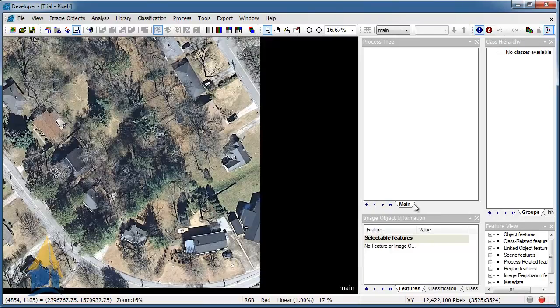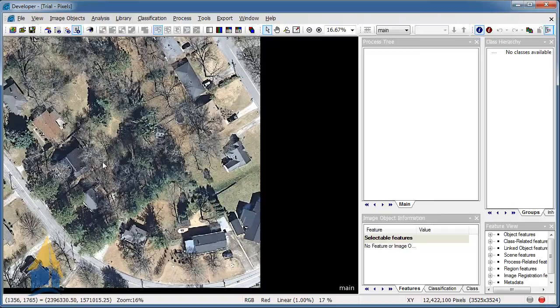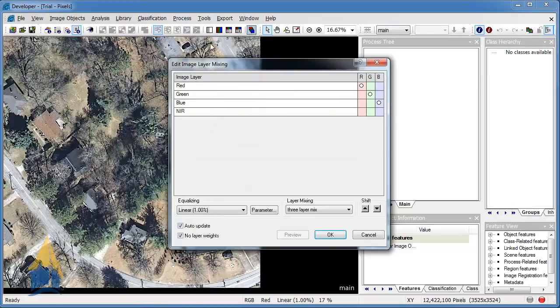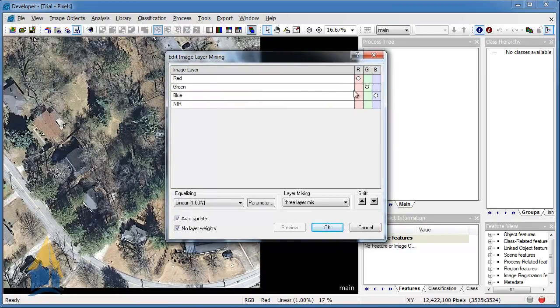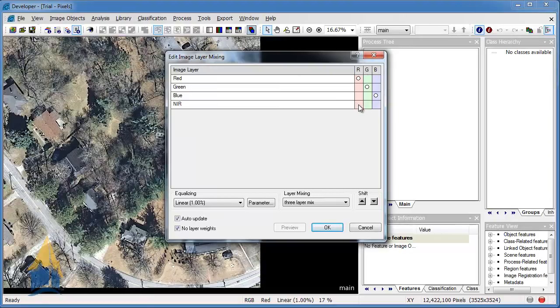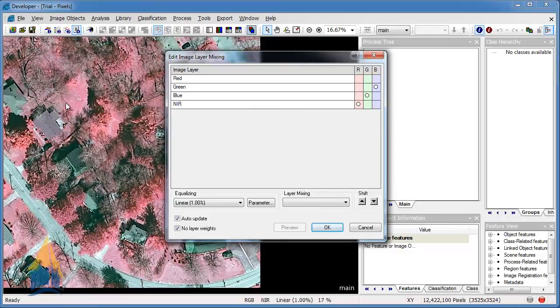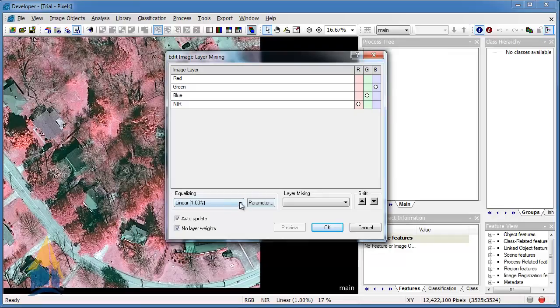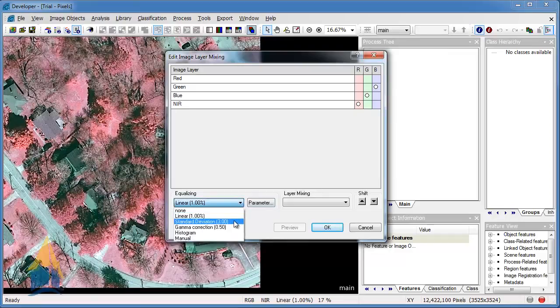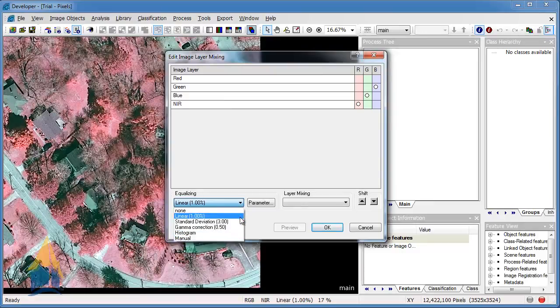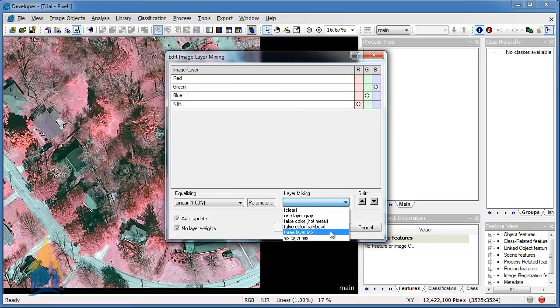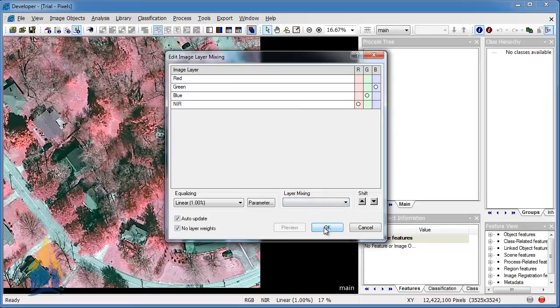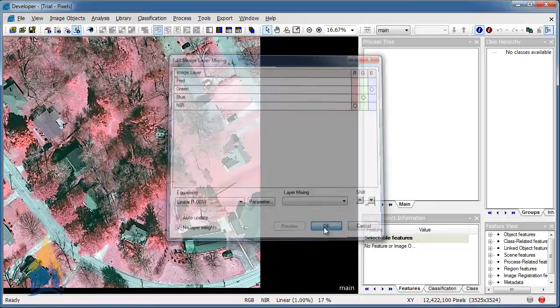So now that we get to some of the more important things, once you have this thing in, you can go to this edit image layer mixing icon. This will actually allow you to assign what color guns you want to go to what bands. So right now it's in true view. So now we can change this to a false color. By that you can see here that the image changed accordingly. So all the vegetation here is kind of appearing red. You also have an equalizing in here. You can do standard deviations, gamma corrections, histogram, or even manual. This isn't quite important right now to get into. It's usually a safe bet just to leave this as it is. There's some other layer mixing presets that are in here that you can play around with if you ever want to. So we're just going to leave it here on the false color viewing for now.